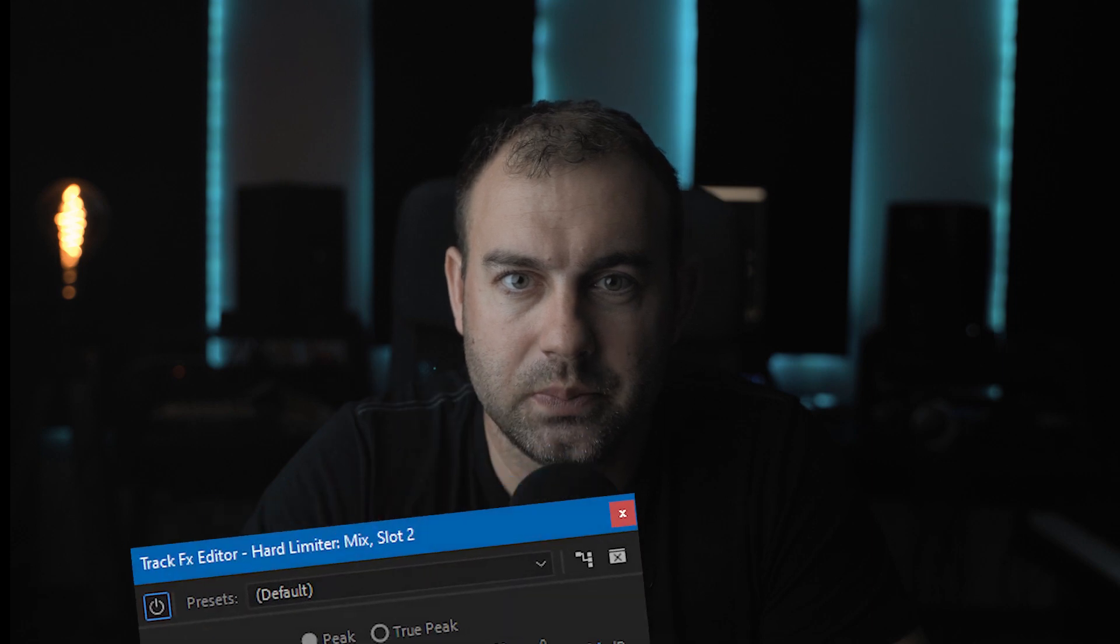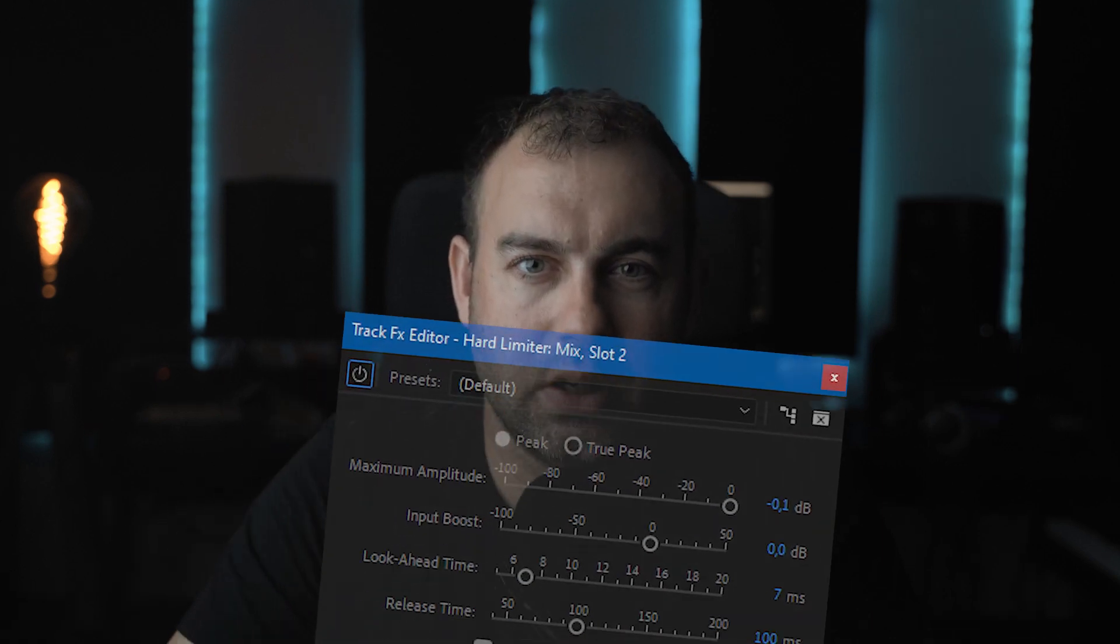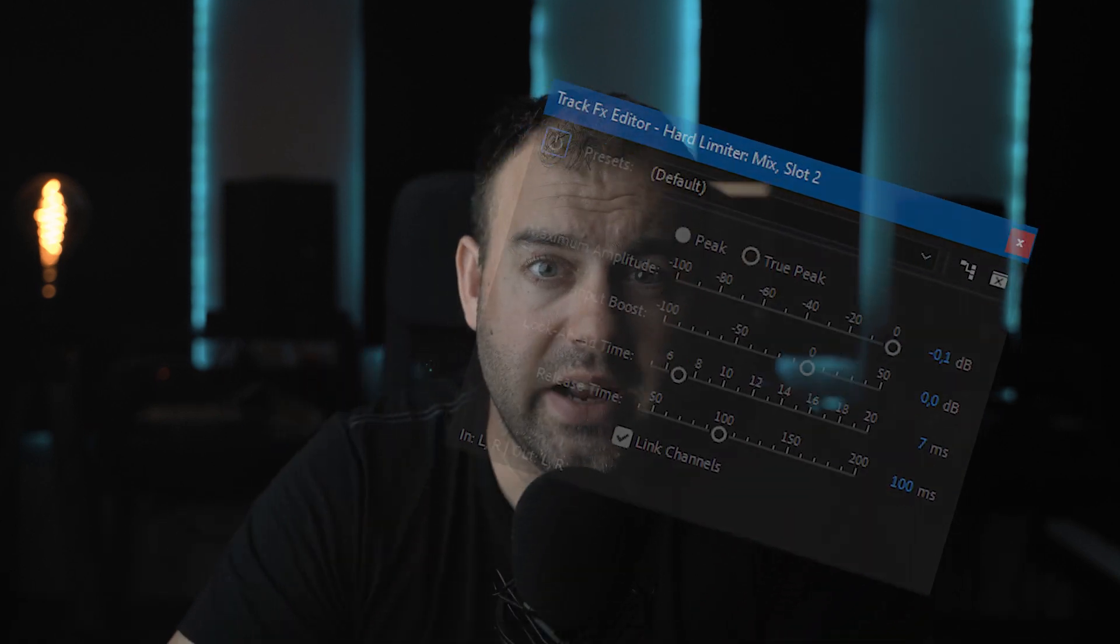If I could only pick one audio plugin in Adobe Premiere to work with, it would be the hard limiter. It stops the main audio from peaking red, but it can also bring the level of your whole audio sequence up to a good healthy level.